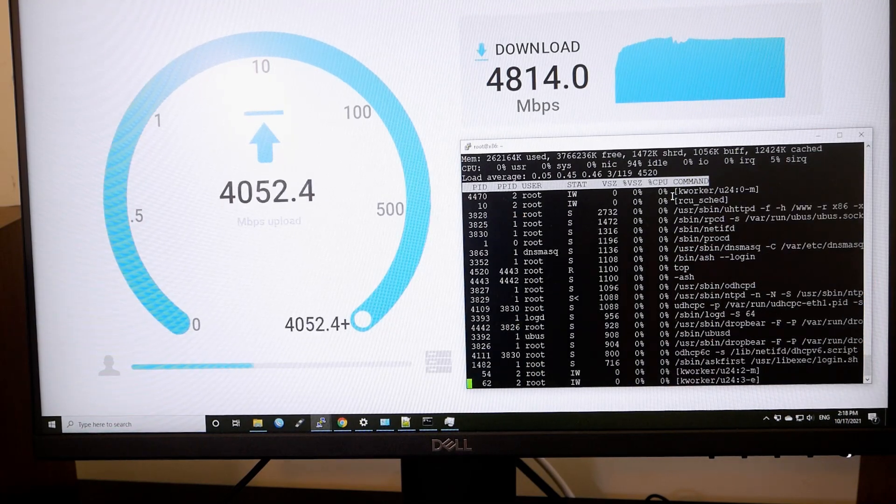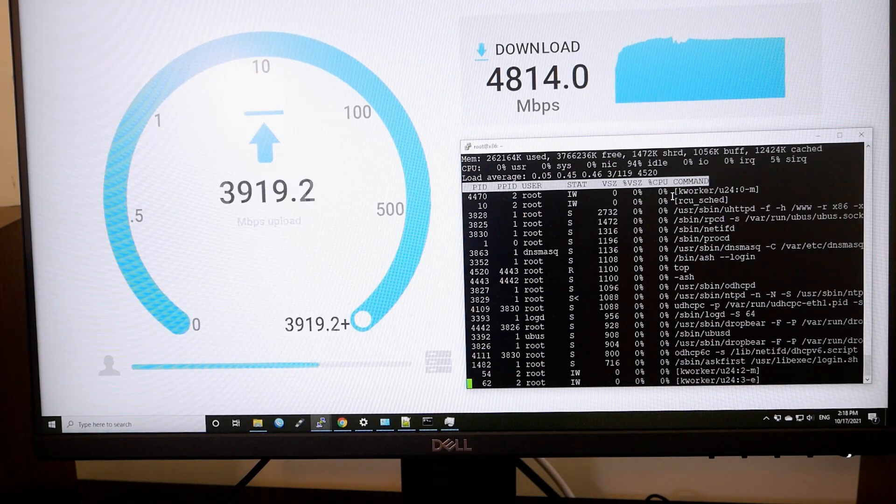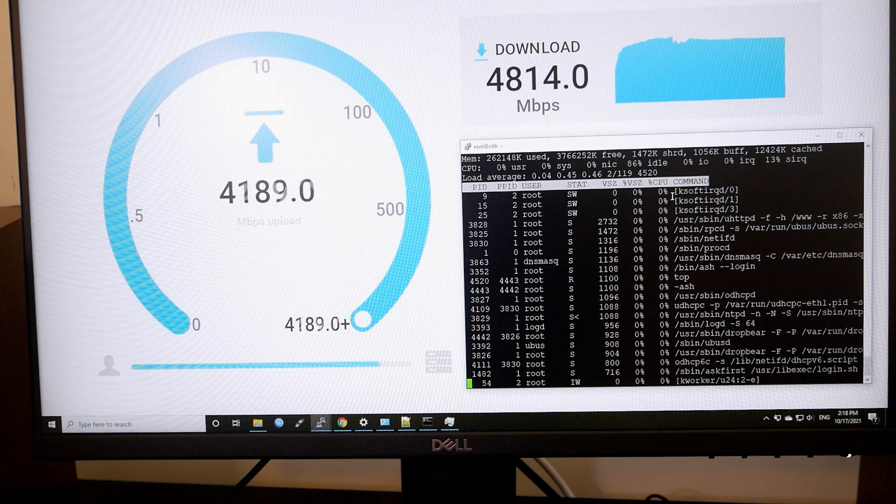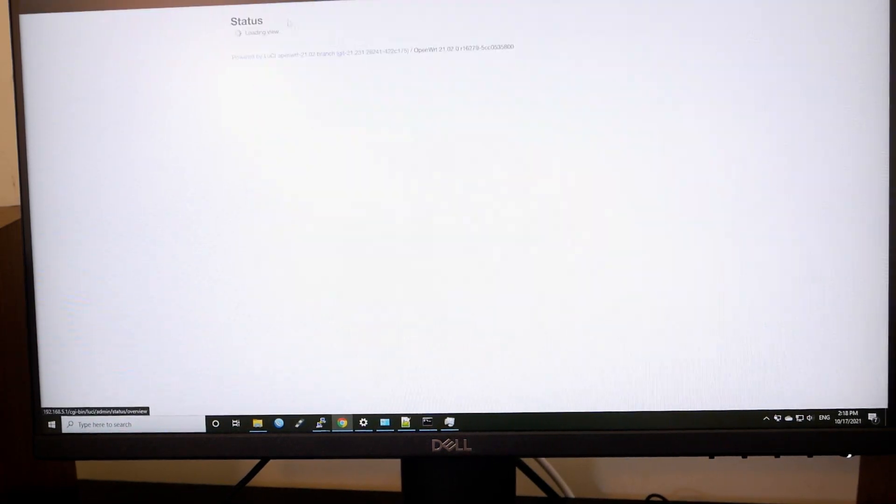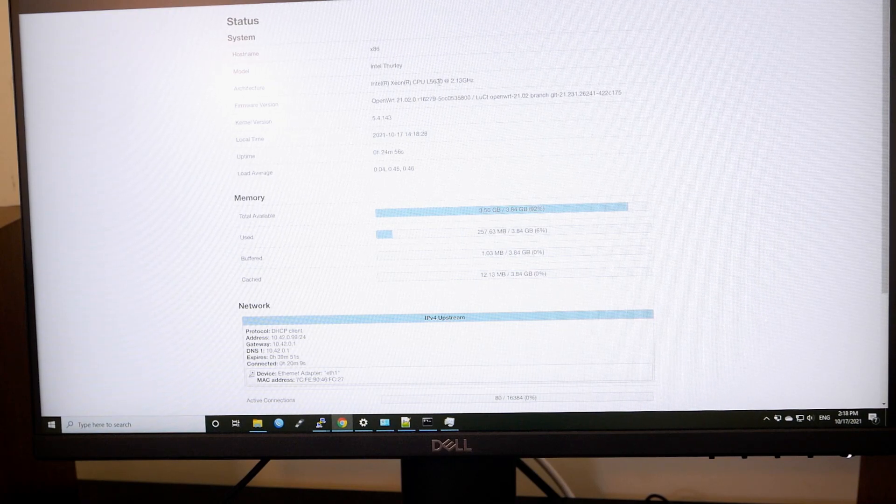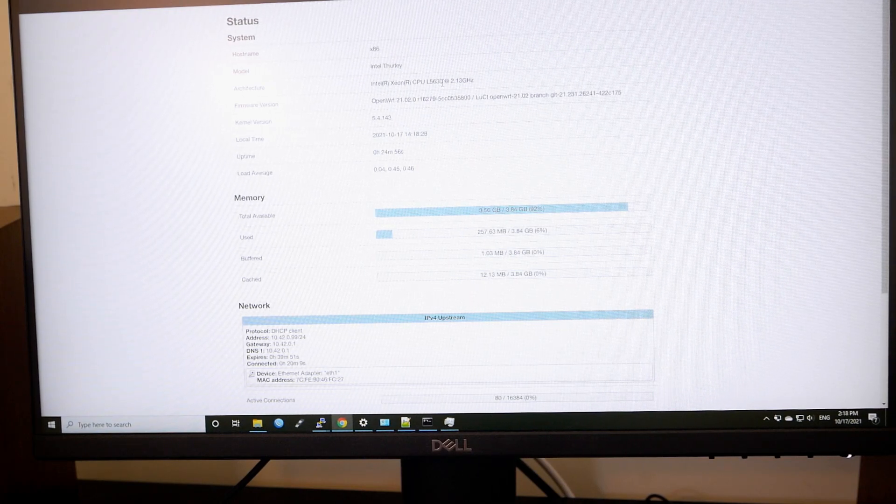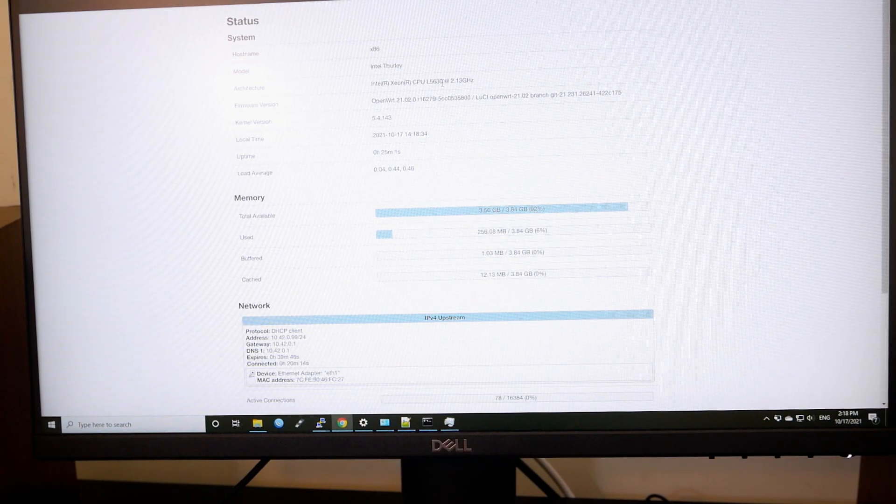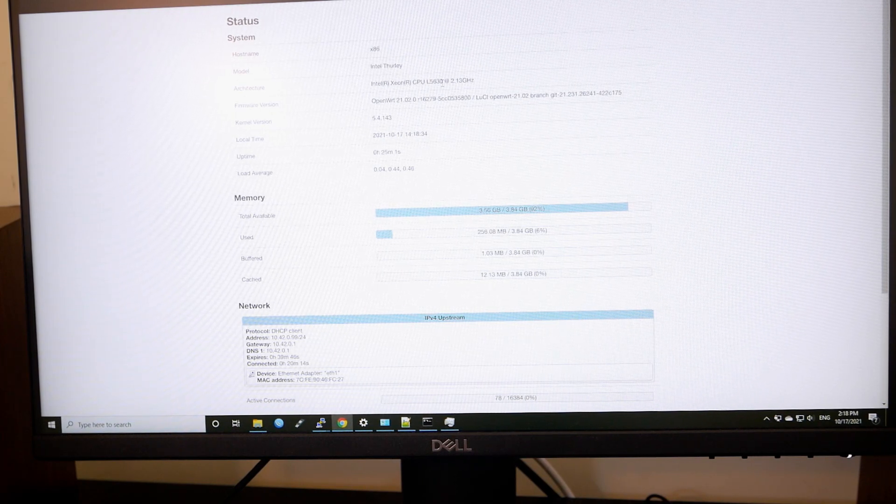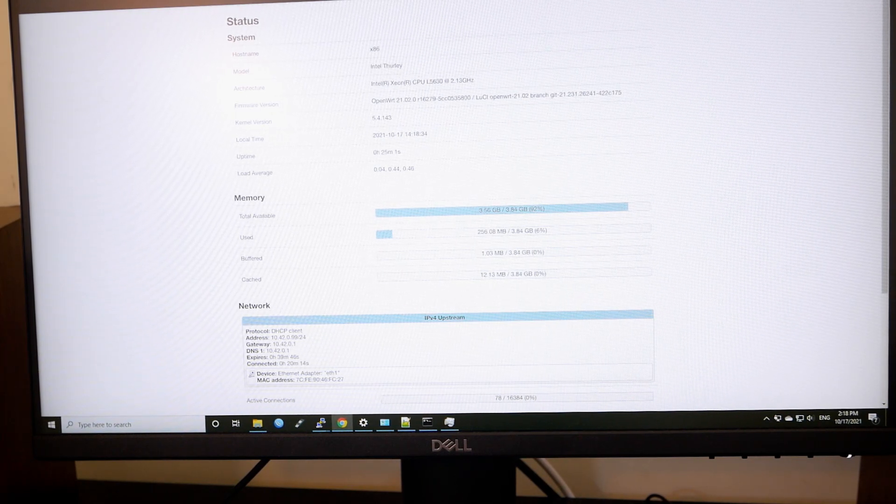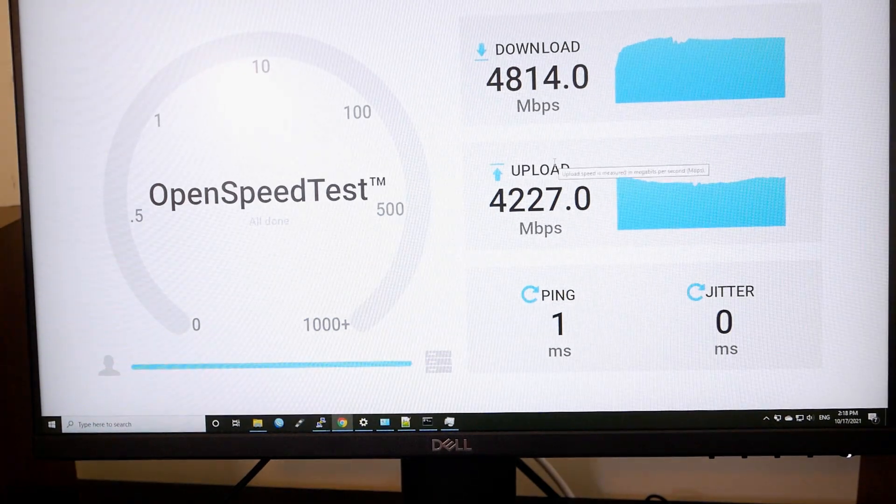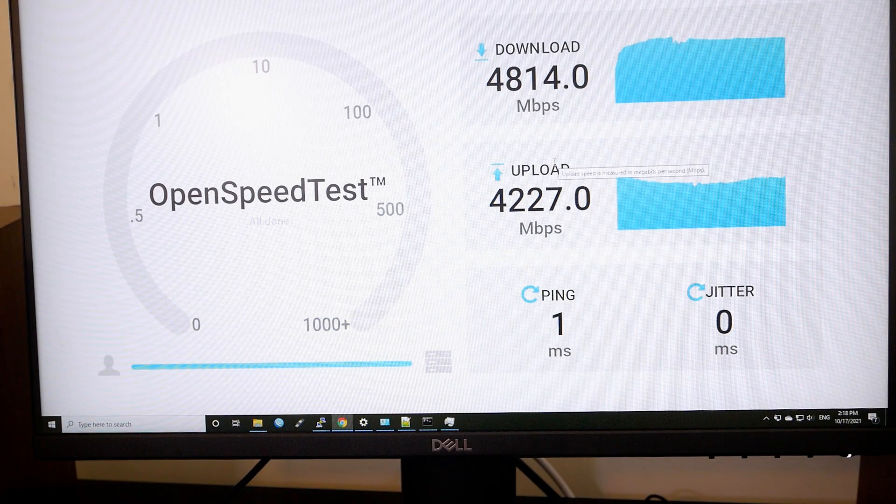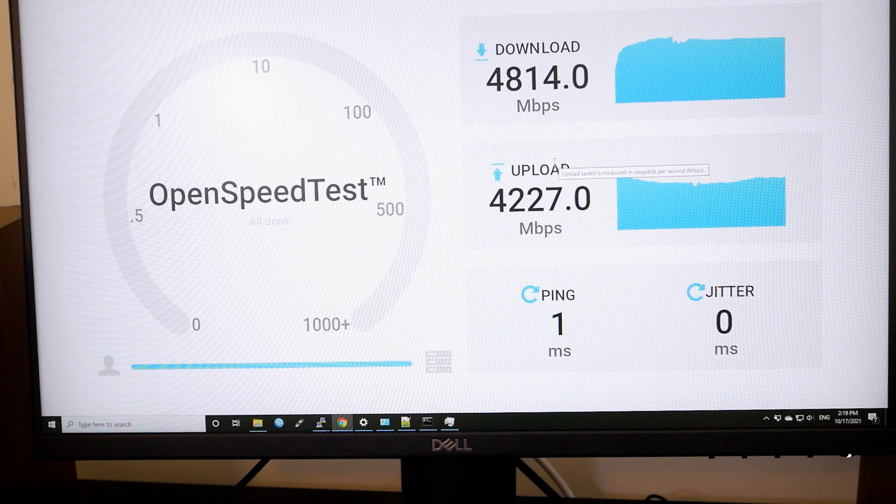So I believe that the limit may be due to the hardware of the motherboard because my x86 OpenWRT is running on the Intel L5630 and the main board, the PCIe connection may not be able to handle the high speed. So I will end the video for now because I'm still busy with further testing and hardware setup.